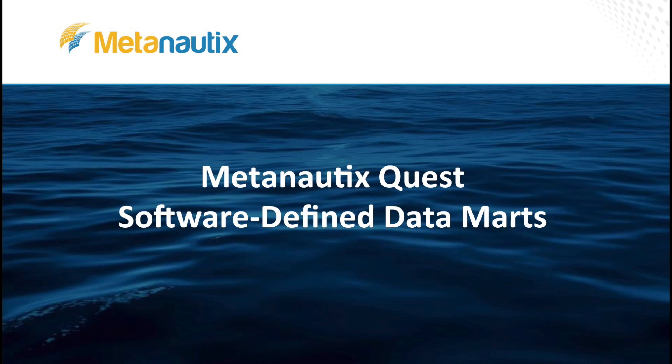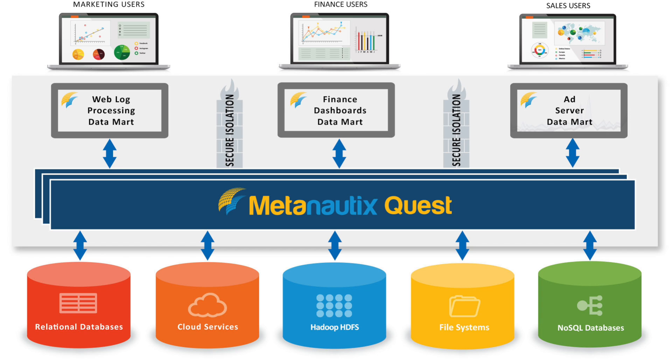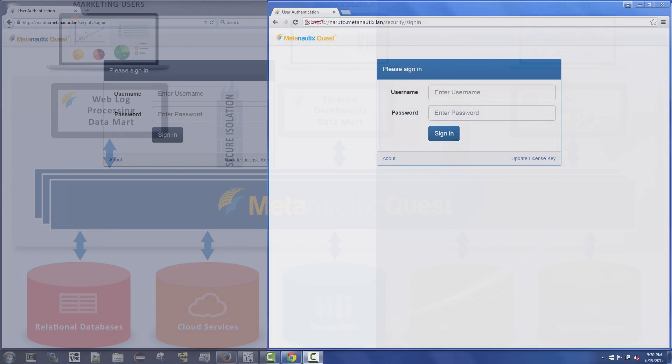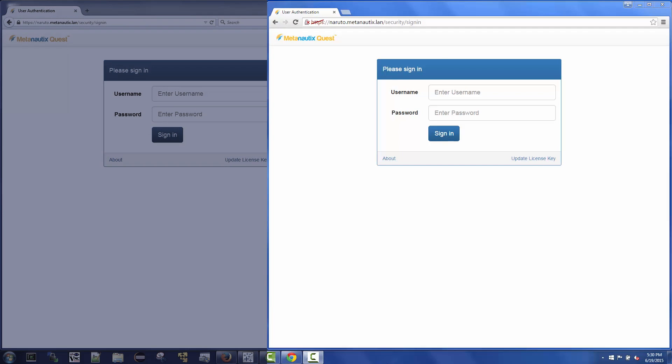The latest release of Metanautics Quest enables analyst and BI teams to easily build software-defined data marts. With a software-defined data mart, Metanautics Quest provides a virtual data layer that encapsulates all the relevant data and analytics for specific business units and their applications. Let's take a peek at how this works with Quest.